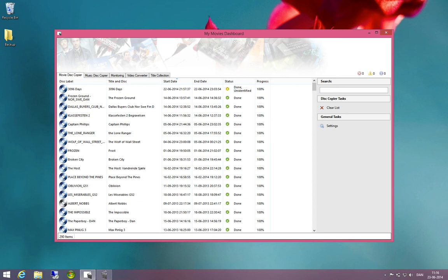Hi and welcome to this video where we're going to show you how to handle unidentified disks when using the MyMove disk copier.